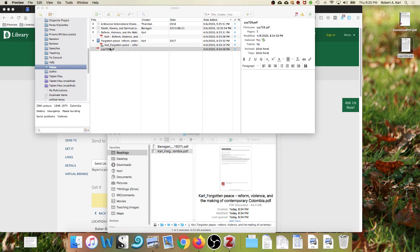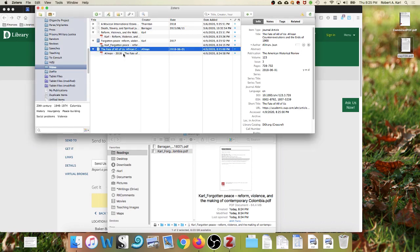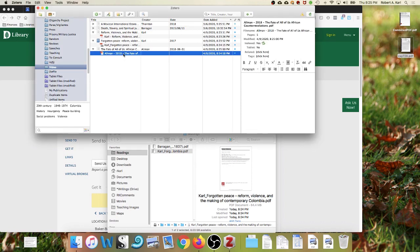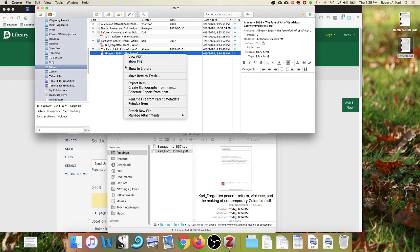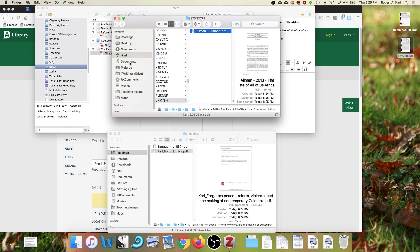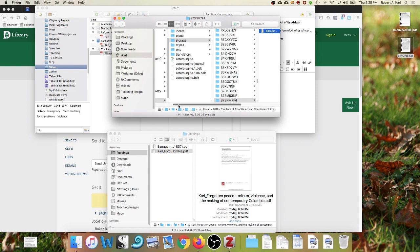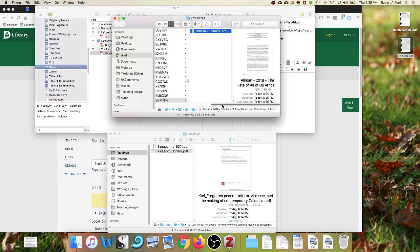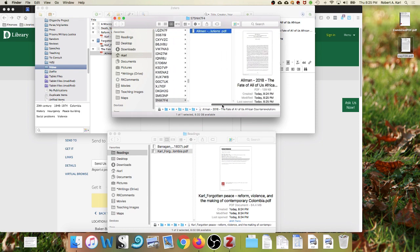The item entry contains all the relevant metadata, but if I click to see the location of the PDF, it's in a subfolder that Zotero has created deep in my library, which doesn't do me a lot of good.